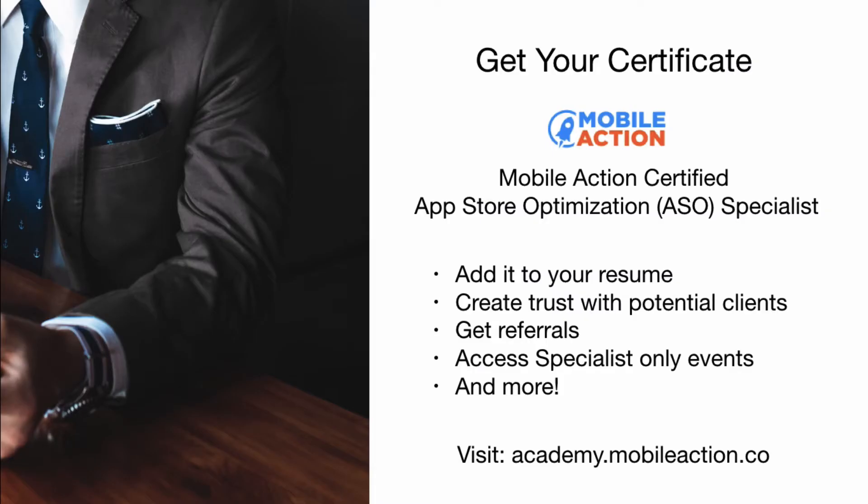We hope you enjoyed that video and found it useful. Before you go, make sure to get your App Store Optimization Specialist Certificate.